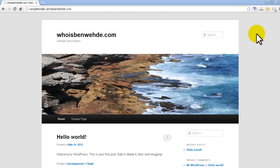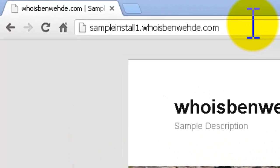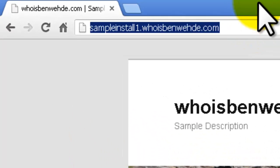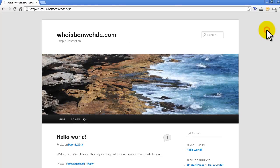So this is one of the sites that we installed in the last video as a sample example. You look up here at sampleinstall1.whoisbenway.com.